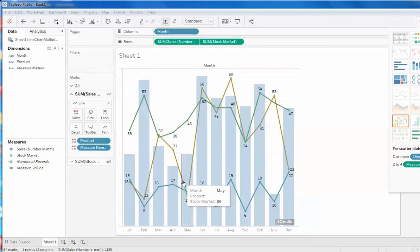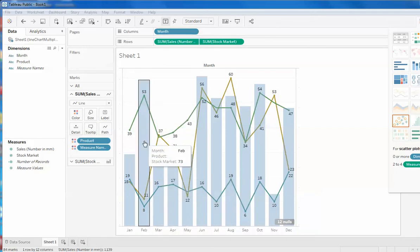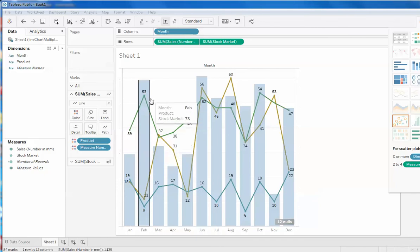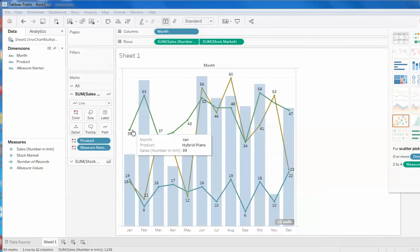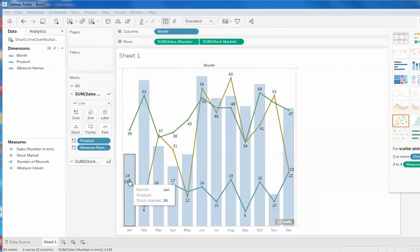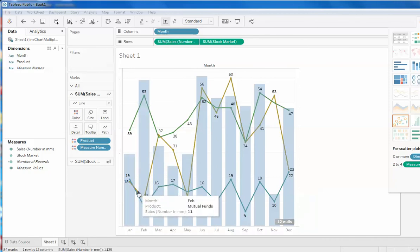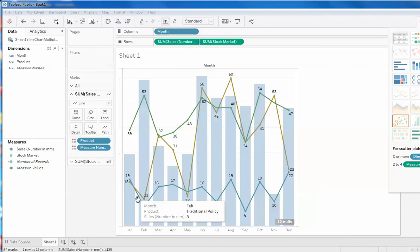So how to accomplish it? This is data regarding some mutual fund and some financial product. This is saying hybrid plans, this is information on mutual fund, and this is on traditional policy.